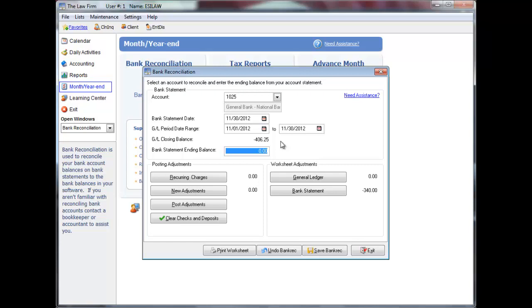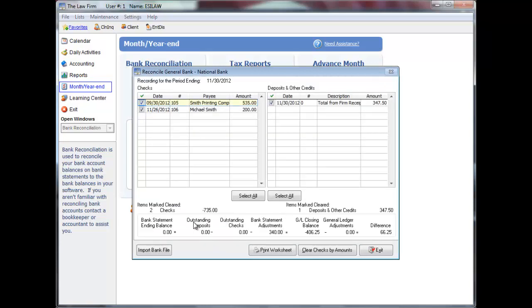If you are reversing a bank reconciliation, click Clear Checks and Deposits. Checks and Deposits previously selected will display. Click Select All under both Checks and Deposits to remove all selections.